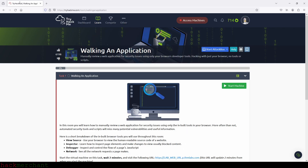What we're going to do is just use the tools provided by our web browsers to look through the code of some of the pages of the website or web application and see if we find something that might be exploited by bad people.